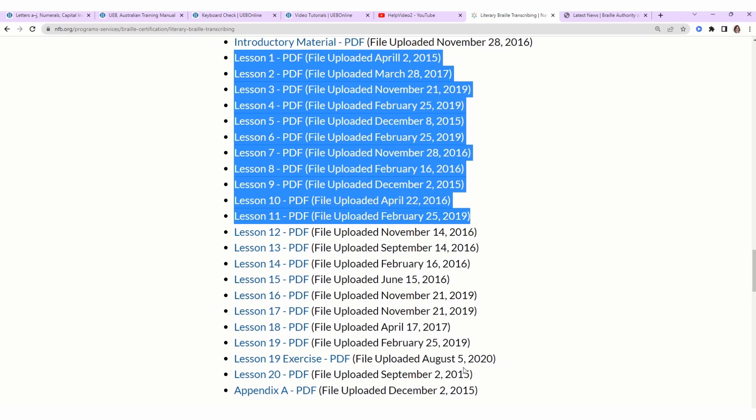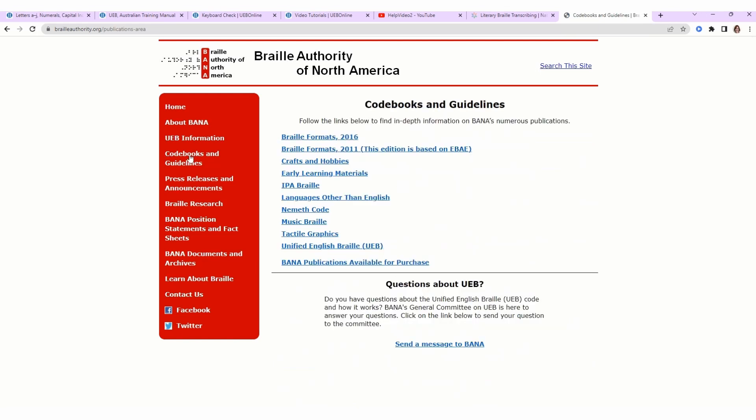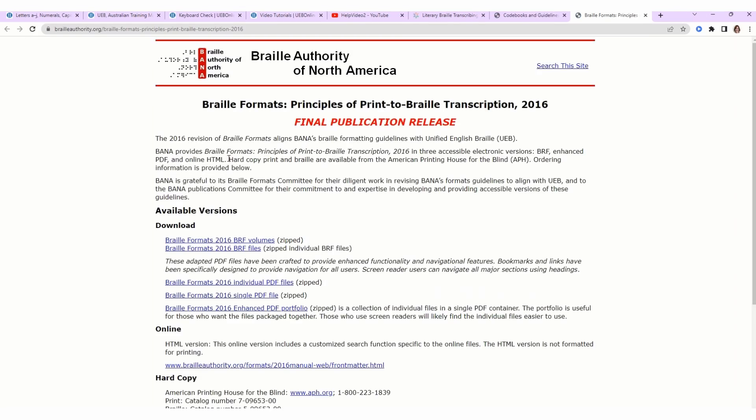Lessons 1 through 11 are what's covered in uebonline.org. Lessons 12 through 20 focus on formatting. There's an international standard on how to write braille, but not how to format it. So United States and Canada, we have agreed on how to format braille. If you hop over to brailleauthority.org, go to the left-hand side, Code Books and Guidelines, Braille Formats 2016.